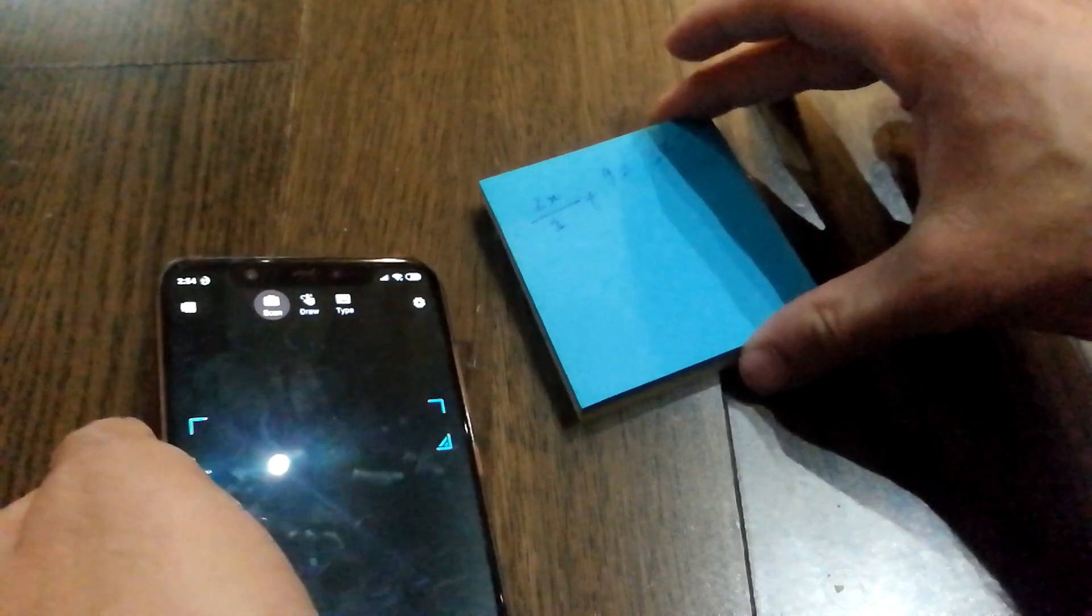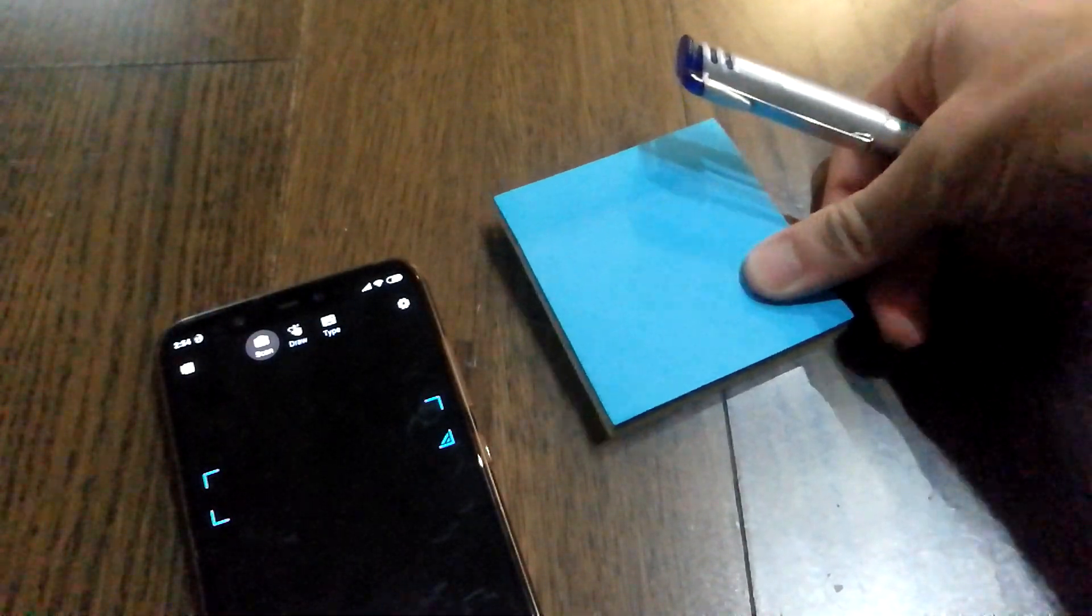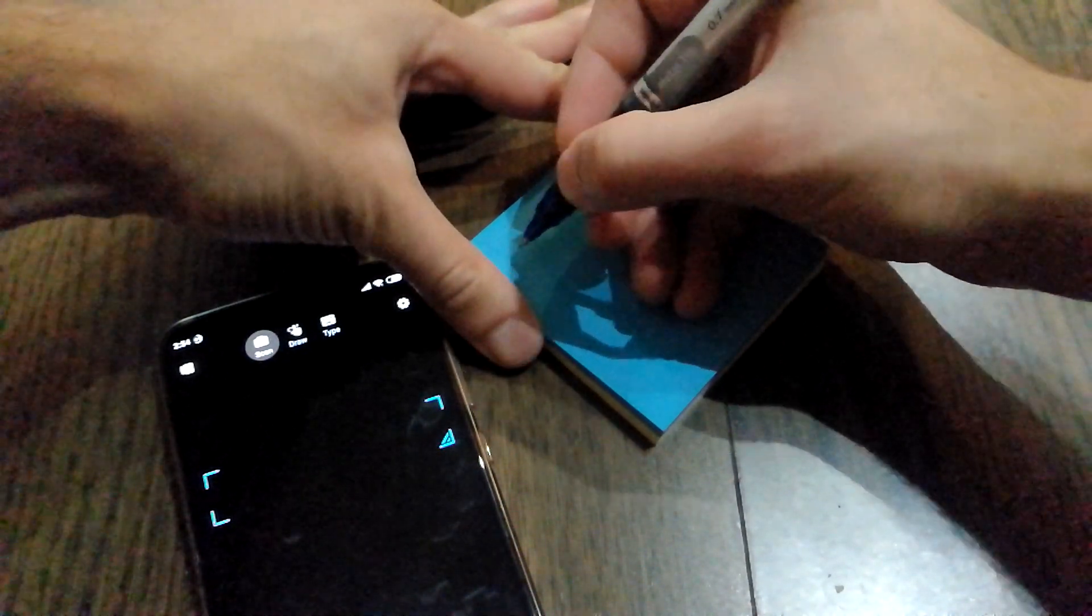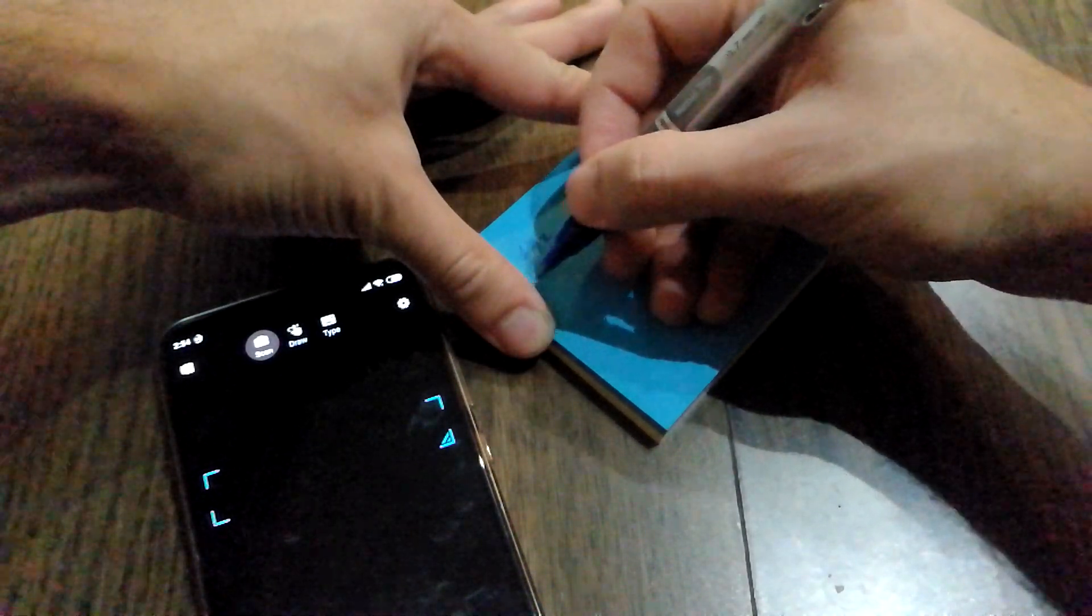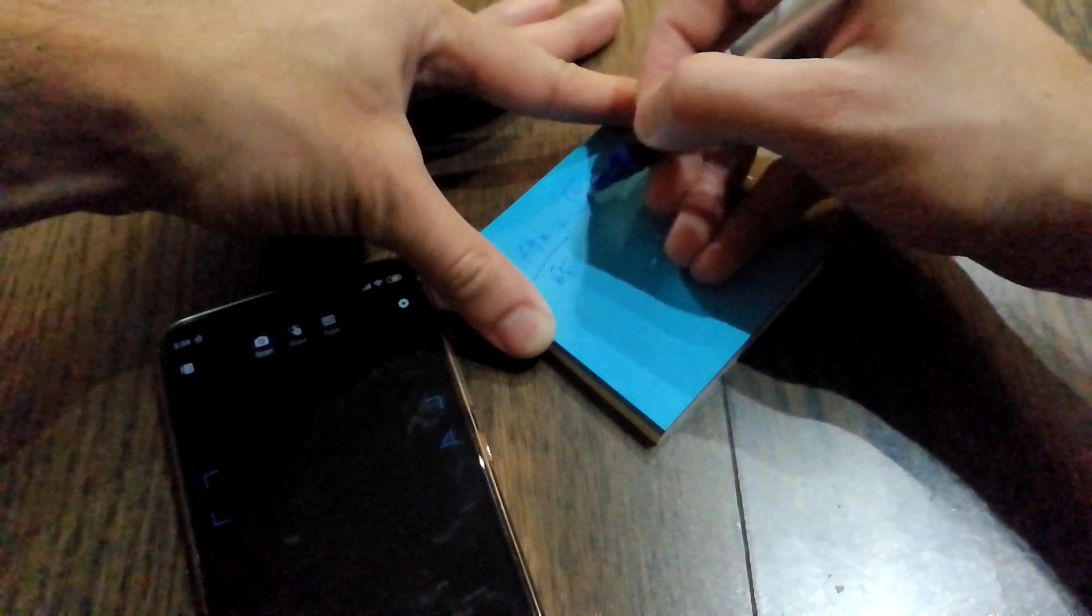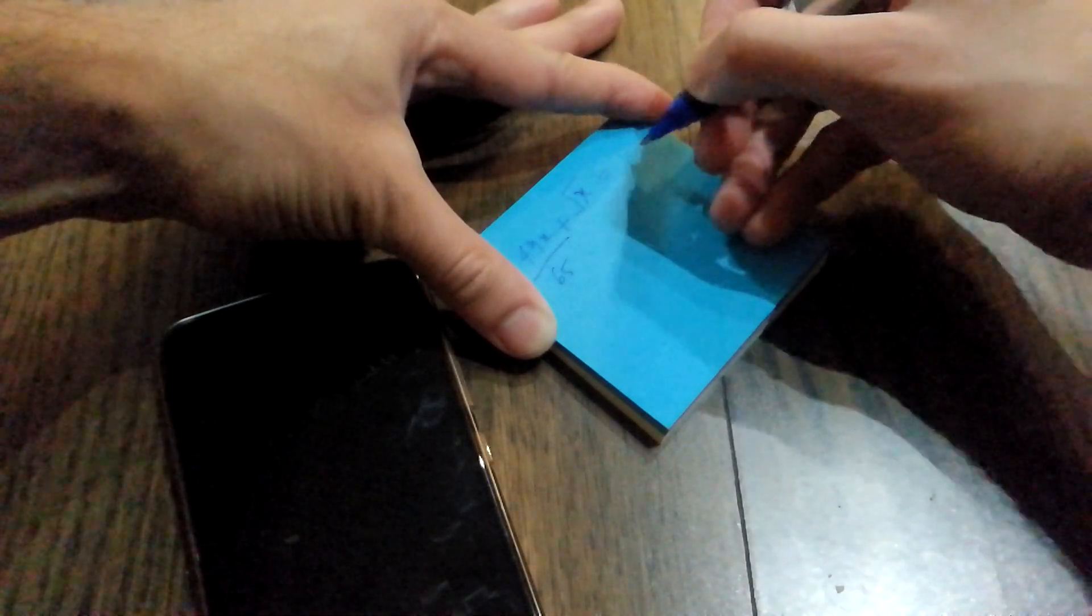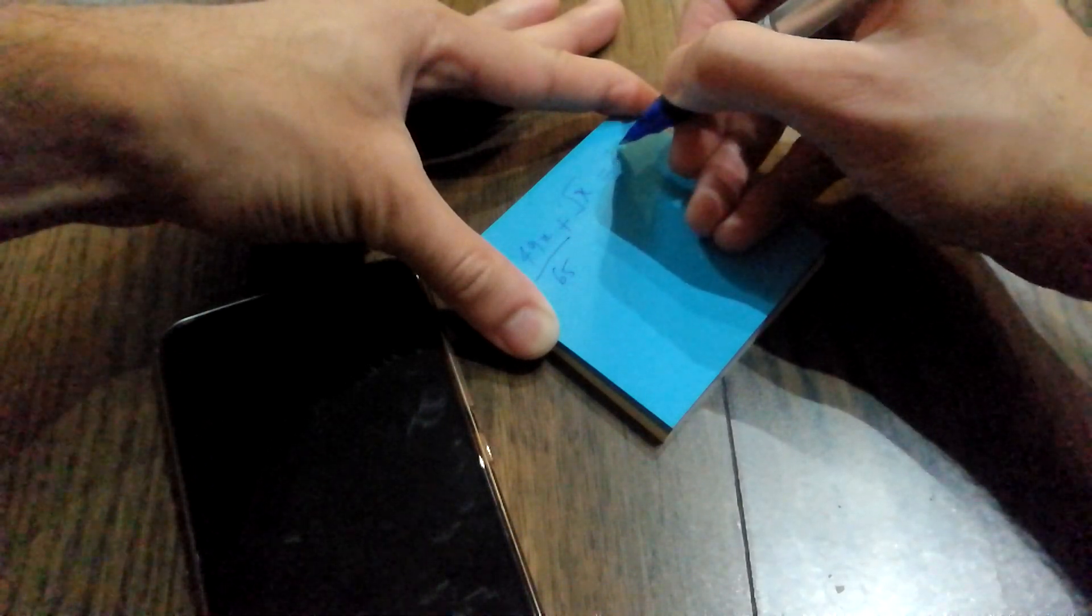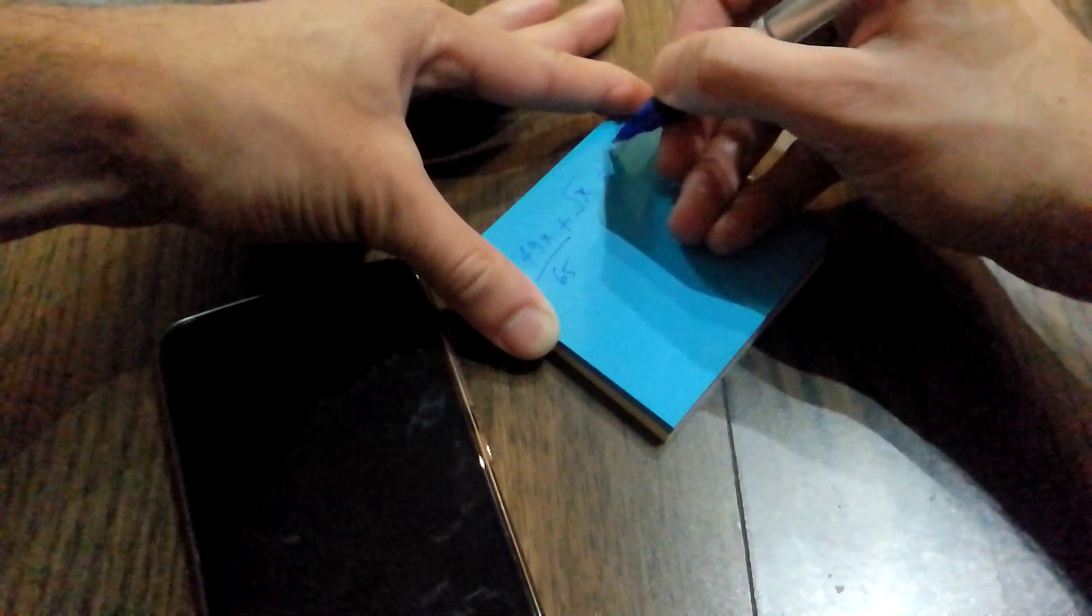This time I'm gonna think of something a little bit harder. Let's see, so 49x by 65 plus x equals 2 sine 30. I don't know if it actually recognizes sine, but let's see what happens.